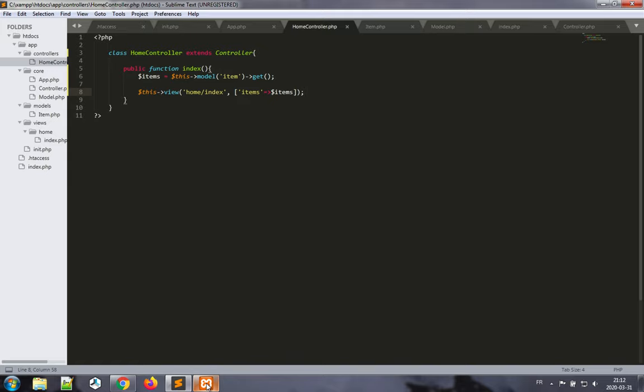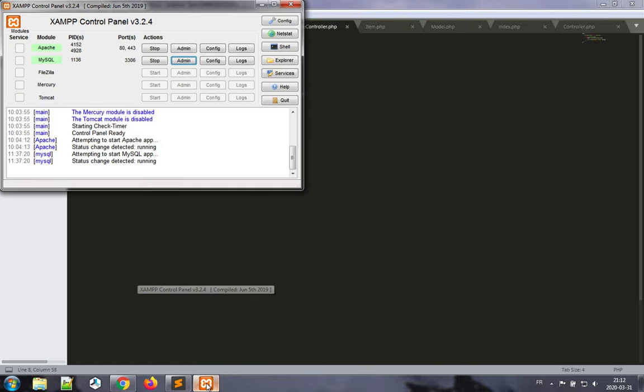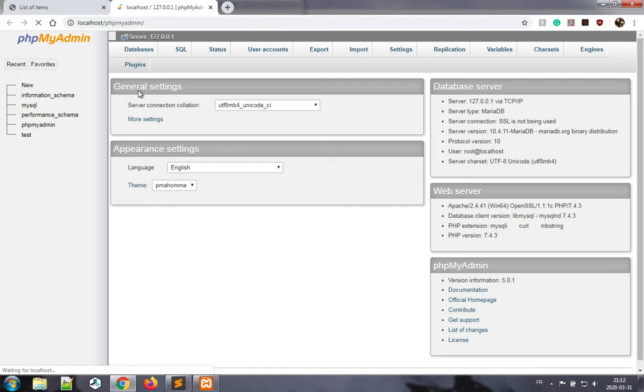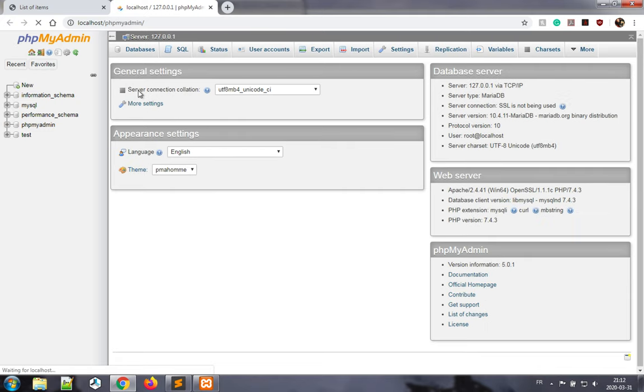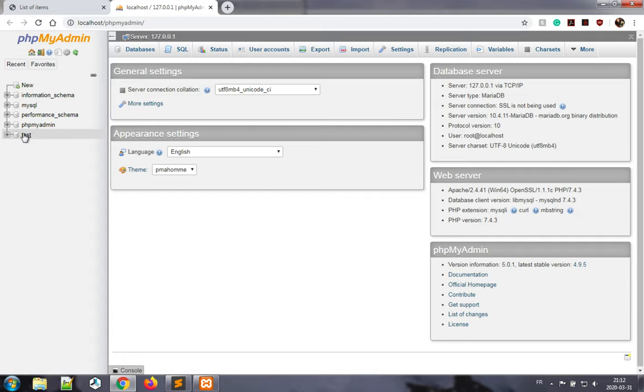So I'm going to go back to my XAMPP control panel and click on admin here to bring up the phpMyAdmin. So with phpMyAdmin you can manage your database, and in this example I'm using the test database.